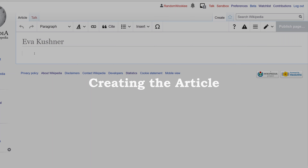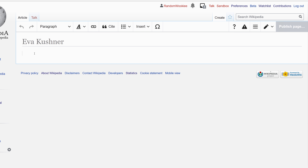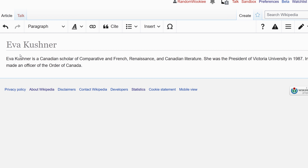Now that we've made it to the area to create a new article we have to start creating the content. We have the title, and that title is what we typed in earlier when we were searching for it, or it's the name of the red link. Let's go ahead and start typing in some new information for this article.